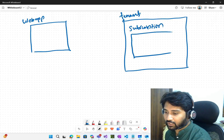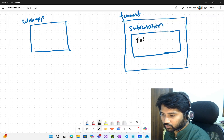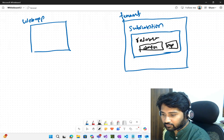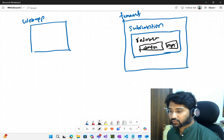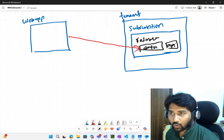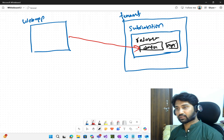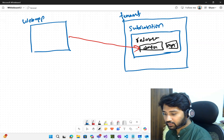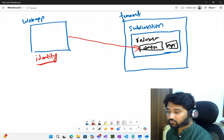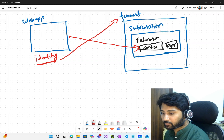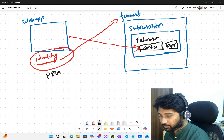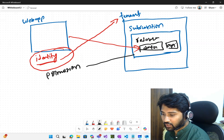Inside the subscription, I have some resource. Resource means a kind of data — it can be data, it can be an API that will give back data or perform certain actions. Now imagine that my web application has to access this resource — how will it get permissions and all that? So basically, in layman terms, I will end up with a need where I have to create an identity for my web application.